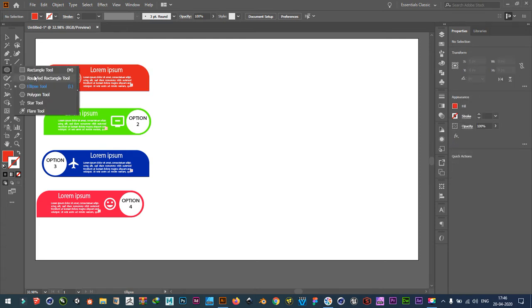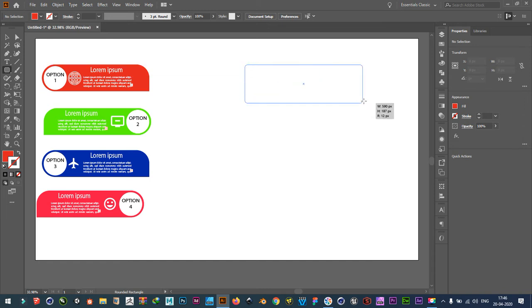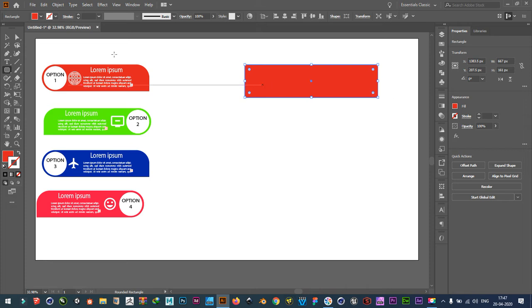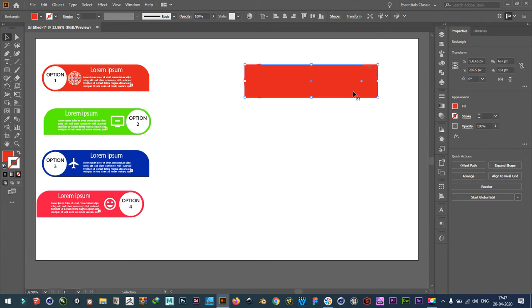First take a rounded rectangle, draw it, this time bigger. Take selection tool, press shift and select three corners. And slide it inward like this.